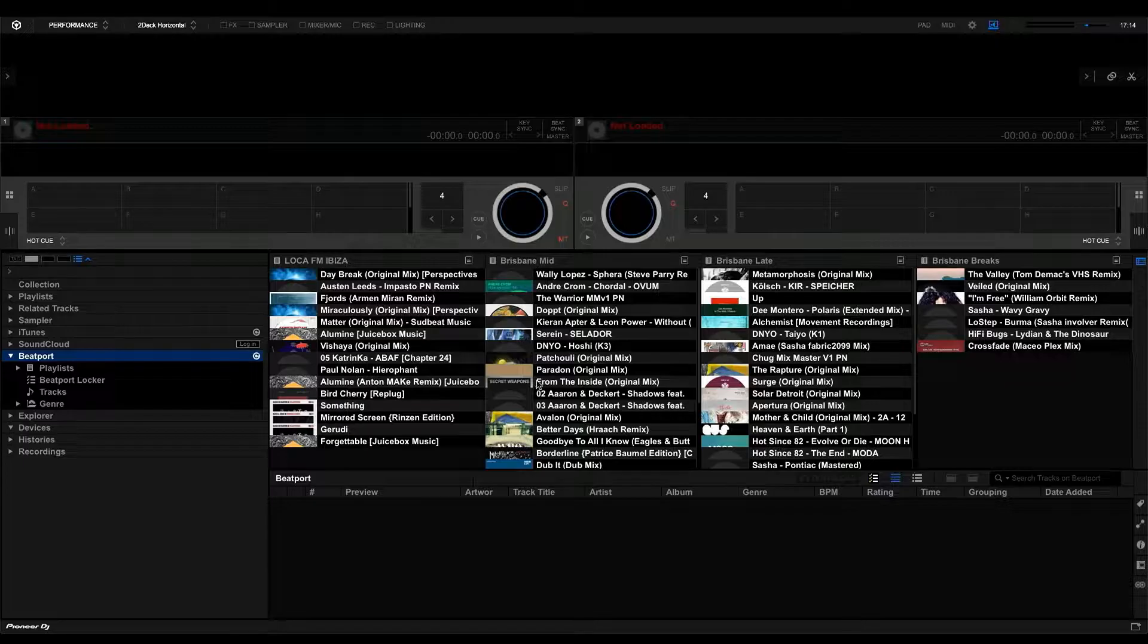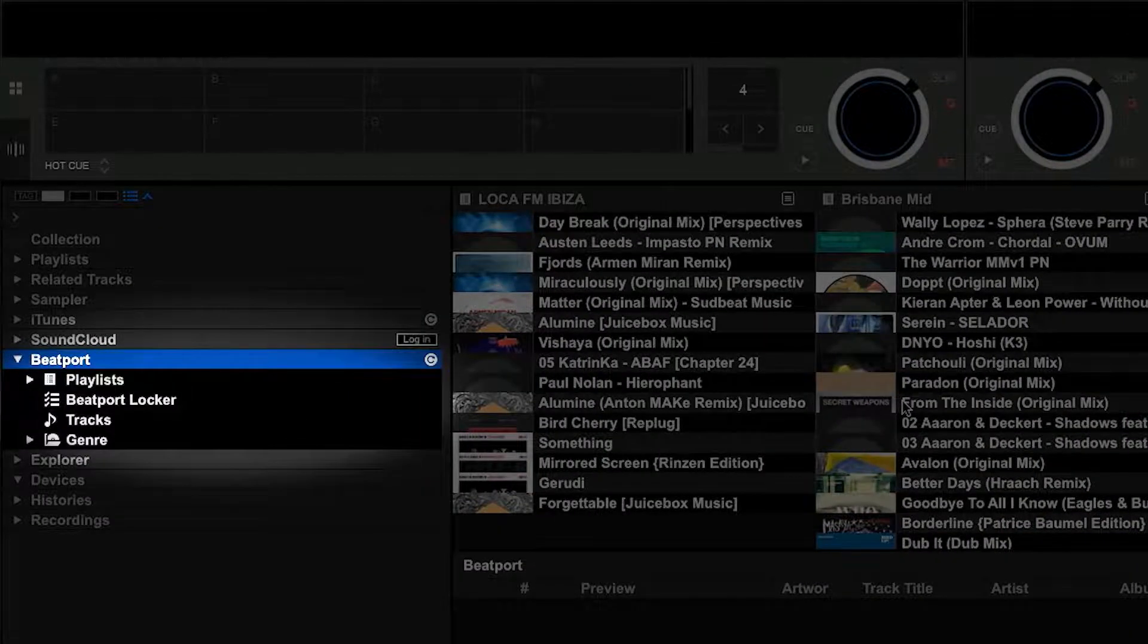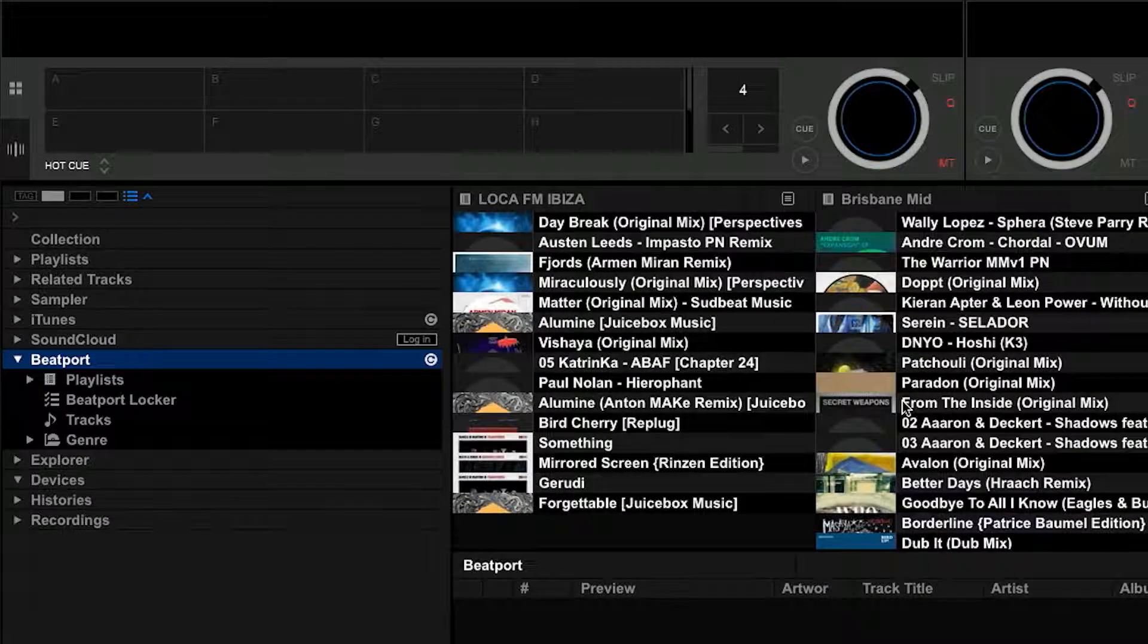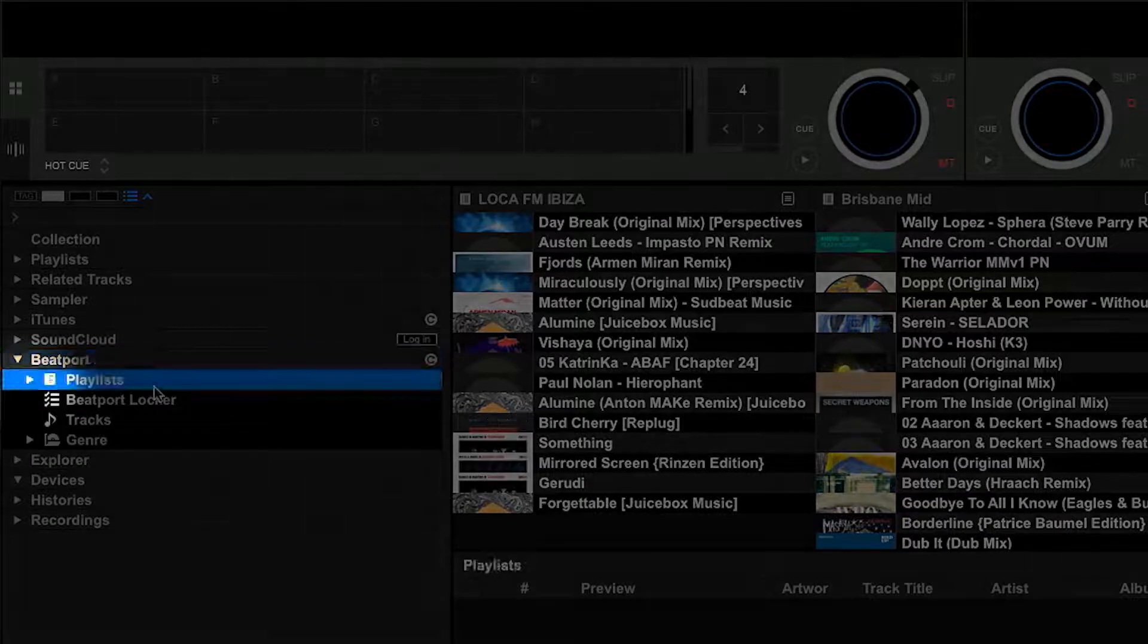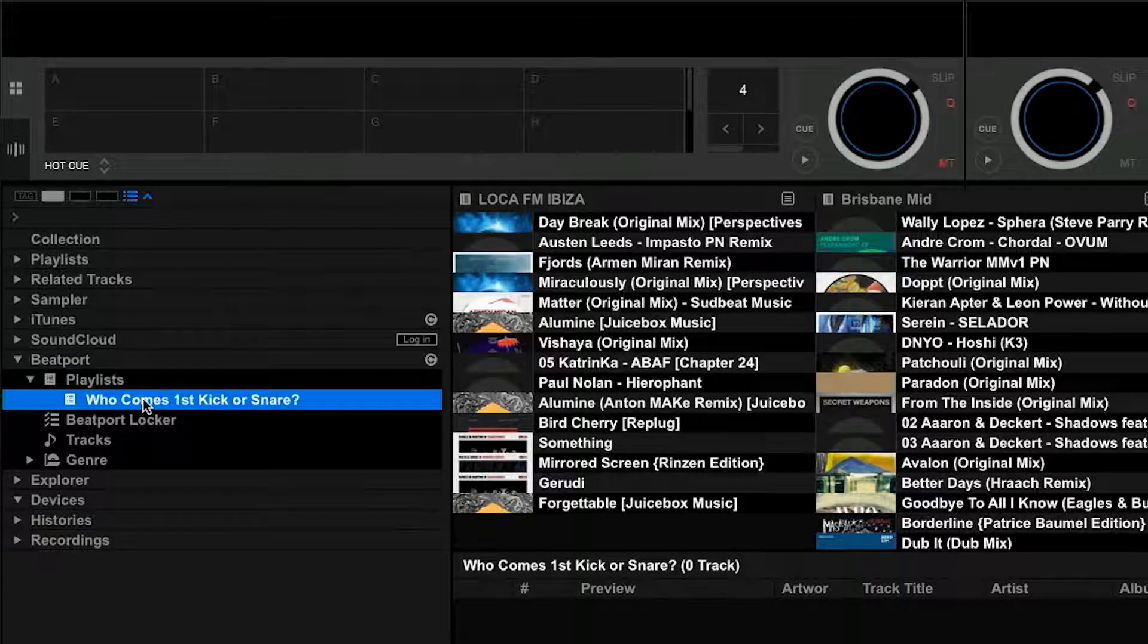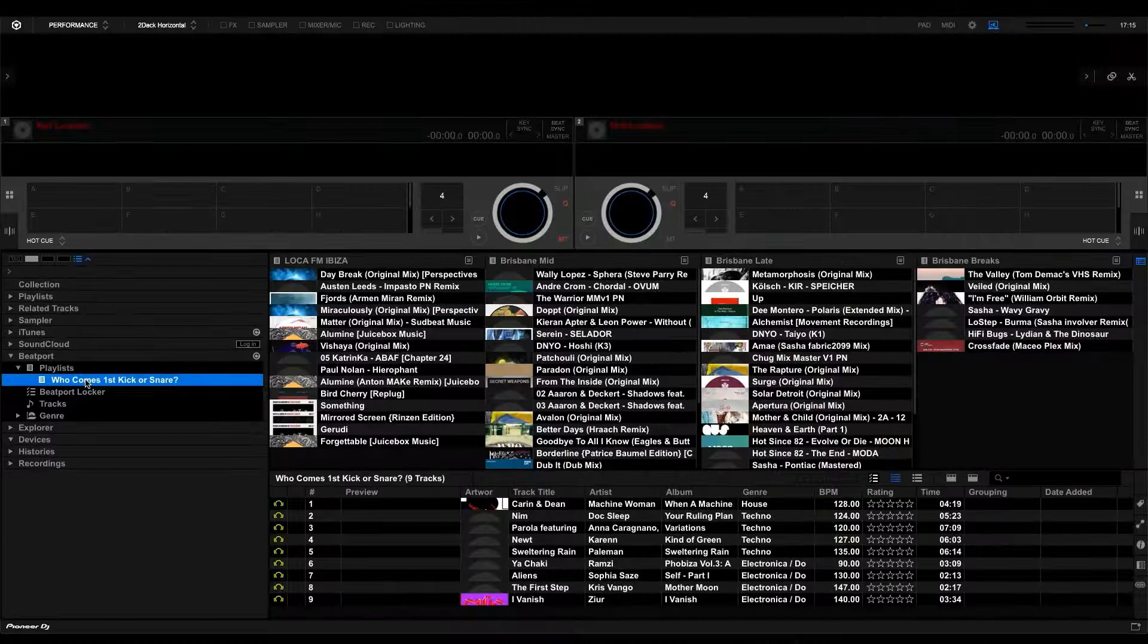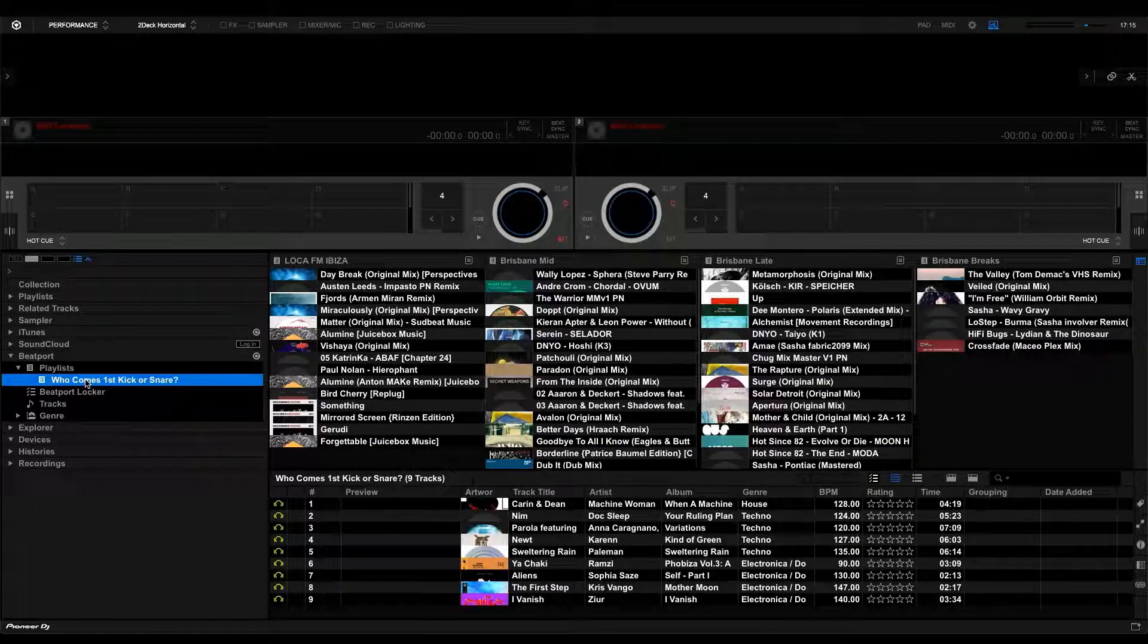Under the Beatport tab you'll find tracks, playlists, and genres. Click the disclosure triangle next to playlists. You'll see your playlists from Beatport Link have loaded automatically and are ready to use.